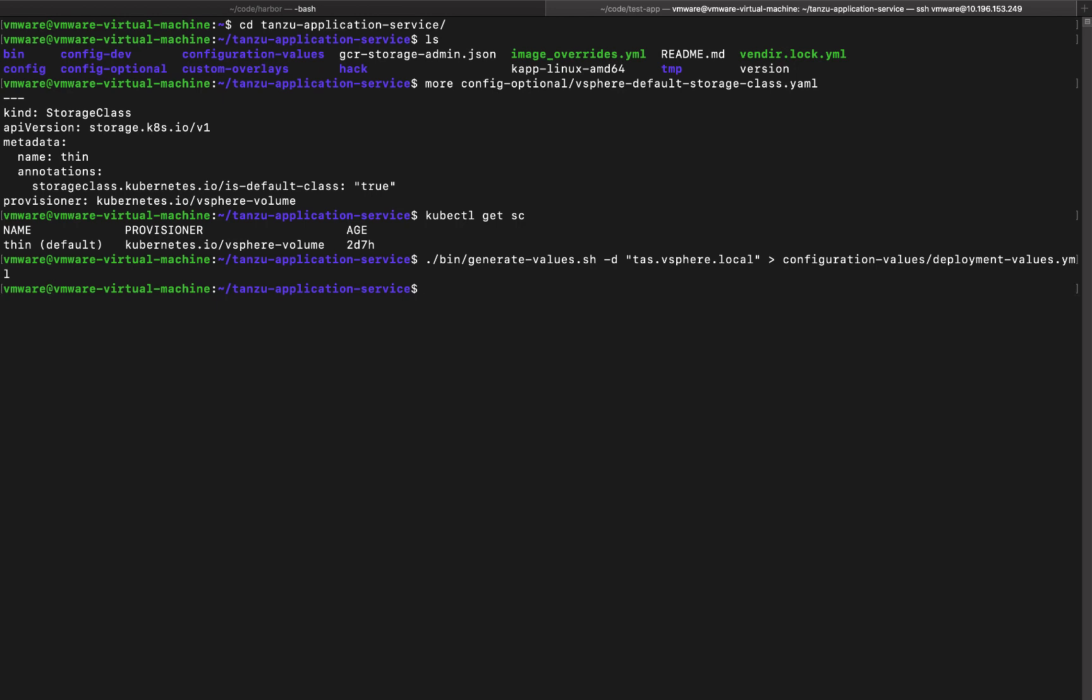Now apart from this we'll need to provide Tanzu application service with two specific parameters. One is a system registry and one is an application registry. The system registry is where Tanzu application service will download all the CF system or the control plane component containers like UAA, the build service, KPAC, etc. And then the application registry is where the system will build containers for us using the build service.